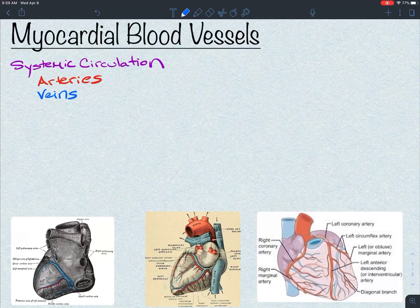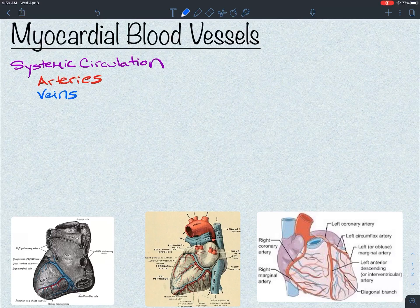The aorta is leaving the heart, and a bunch of arteries are going to diverge off of there to deliver oxygen-rich blood to all the tissues in the body. Veins are going to return back to the heart eventually via the superior and inferior vena cava into the right atrium.